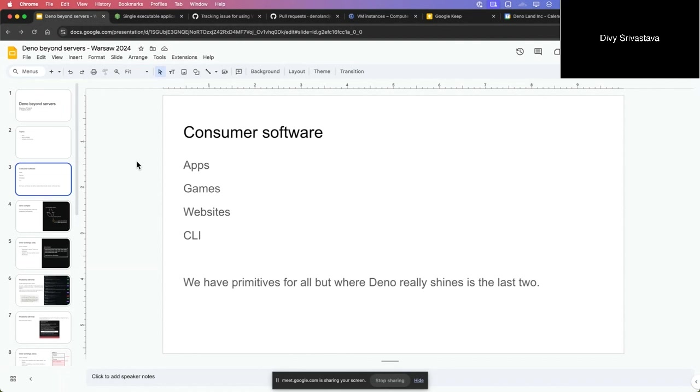There are like four categories of consumer software - apps, games, websites, and CLI. I think Deno can really shine for the last two, but have you ever heard someone build an app or a game with Deno? It's a very niche thing to do, and there are not a lot of good toolings for that currently. We have been trying to implement things into the Deno binary that make distribution easy, that make it possible to integrate with the native window, and also integrate WebGPU so you can render a WebGPU window onto a window.